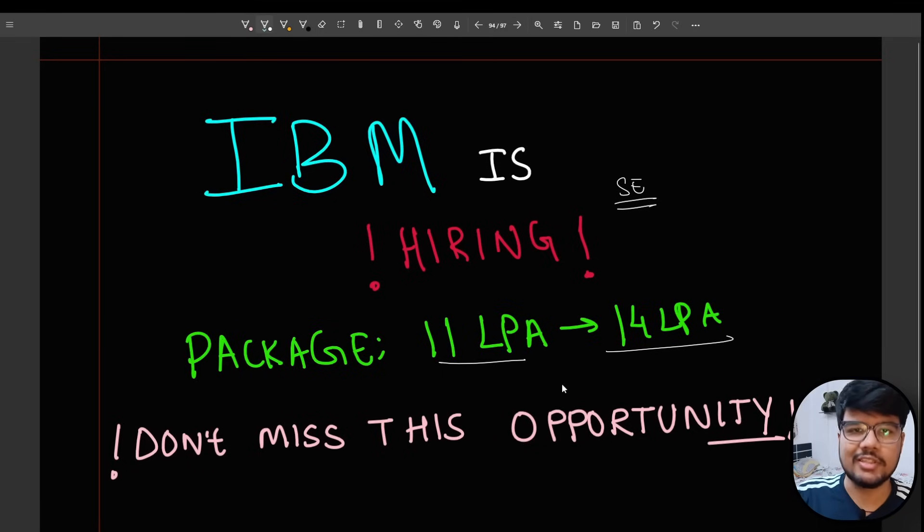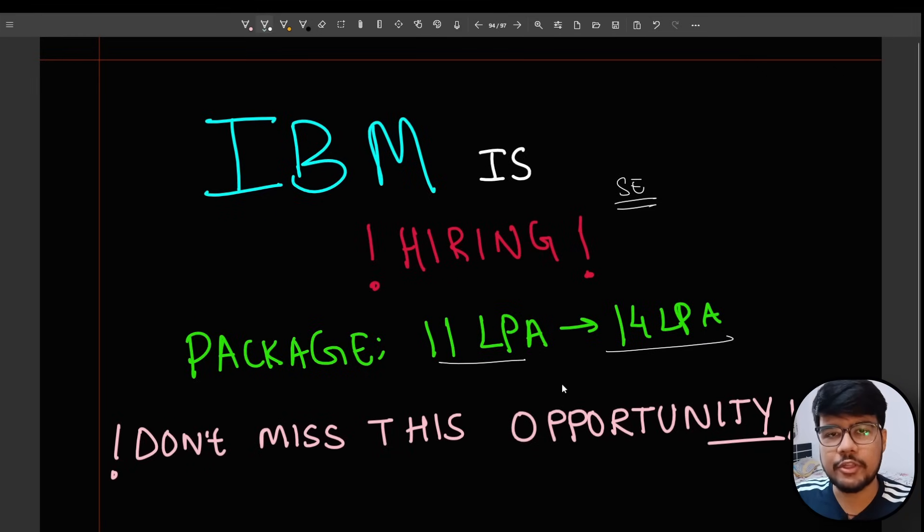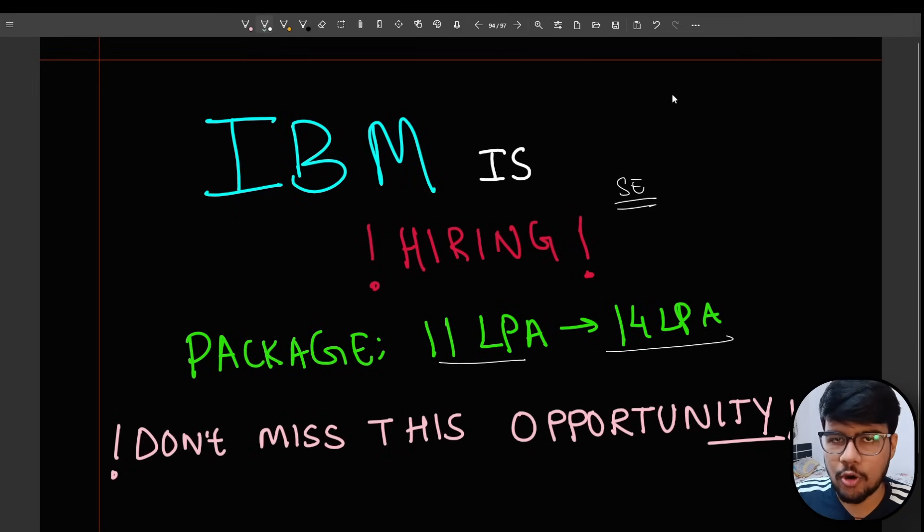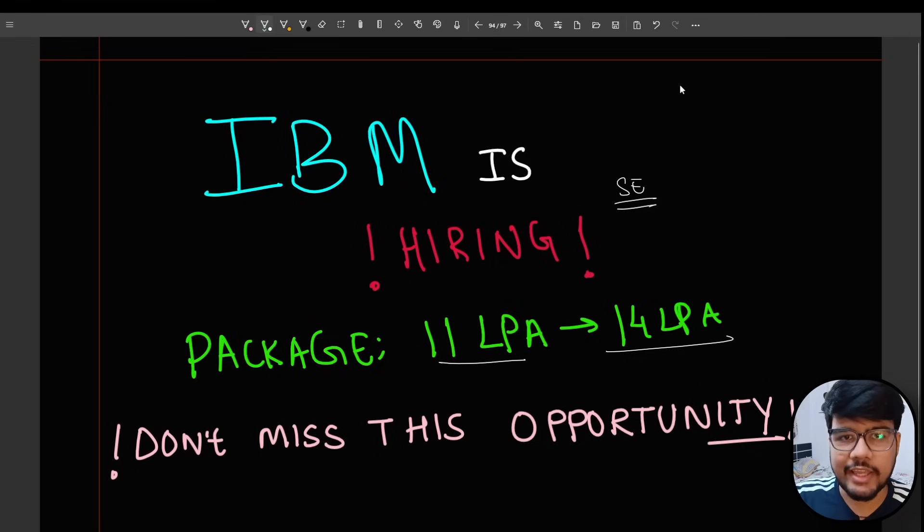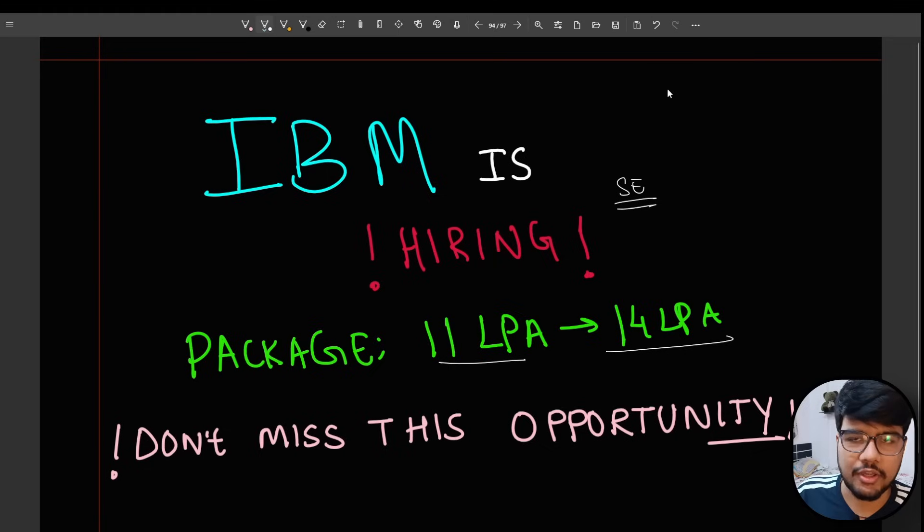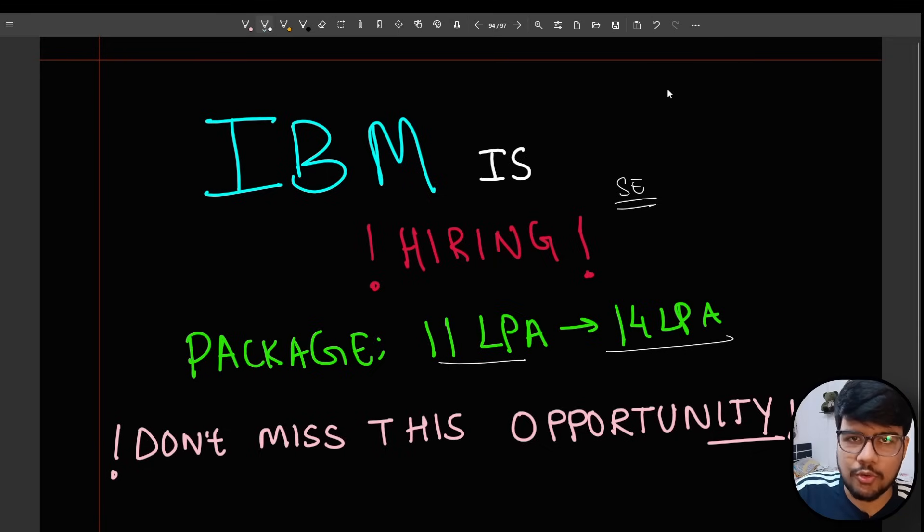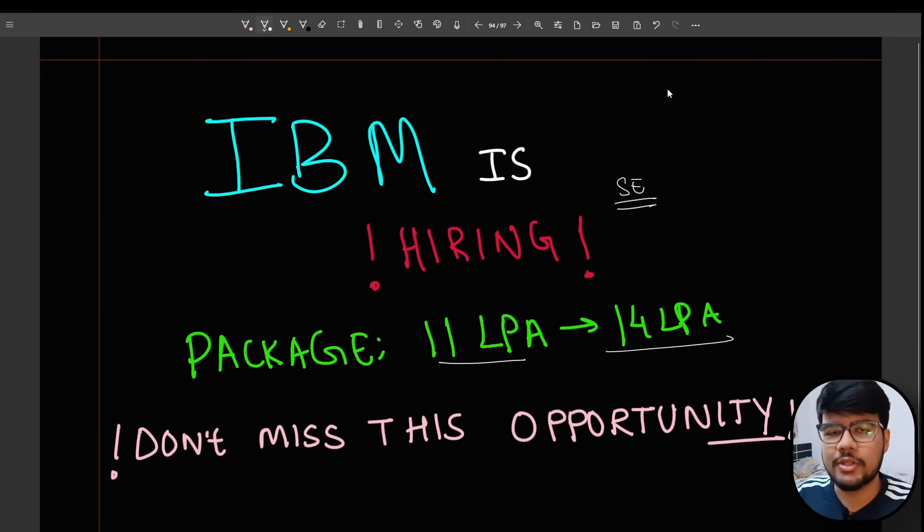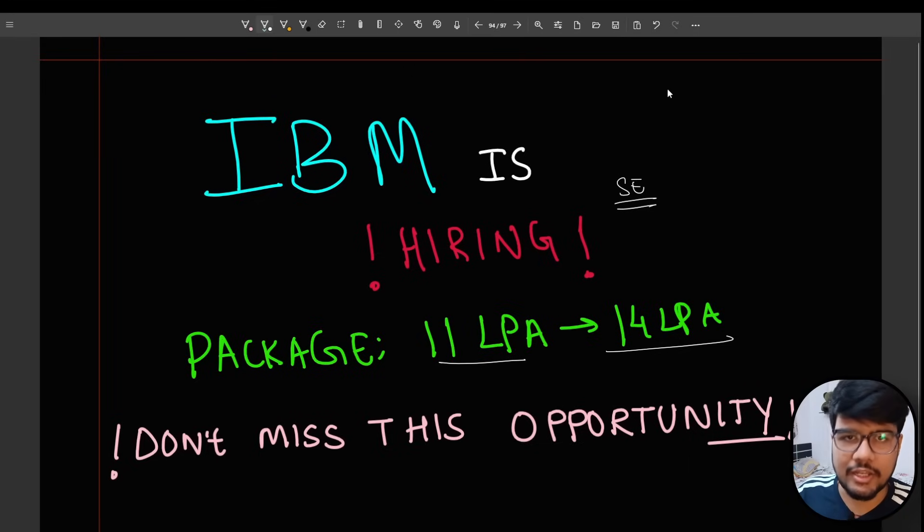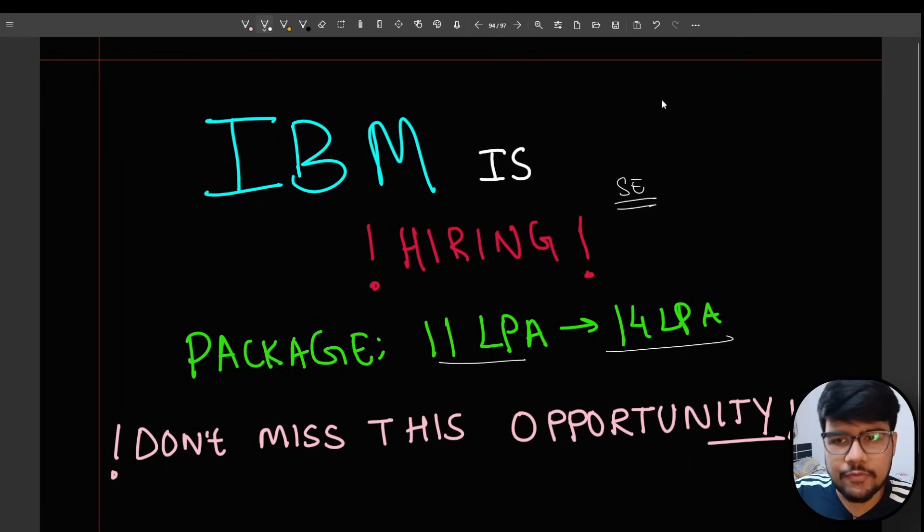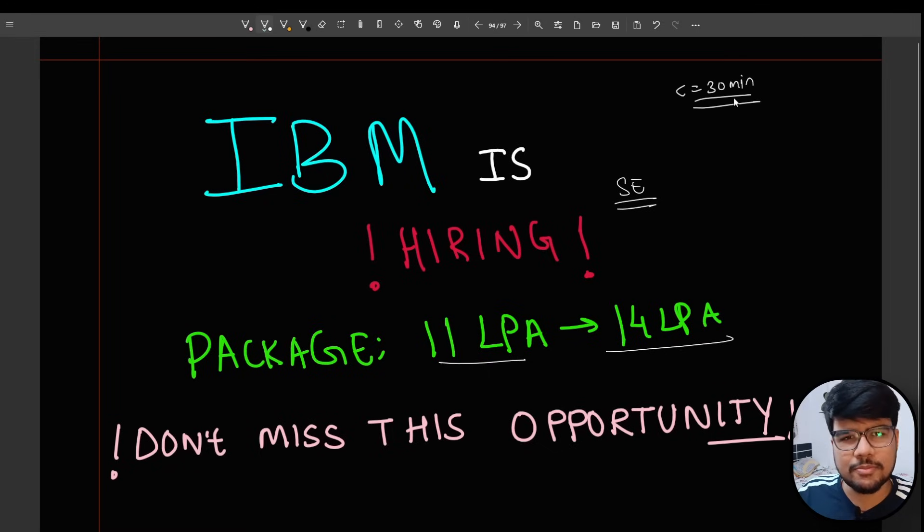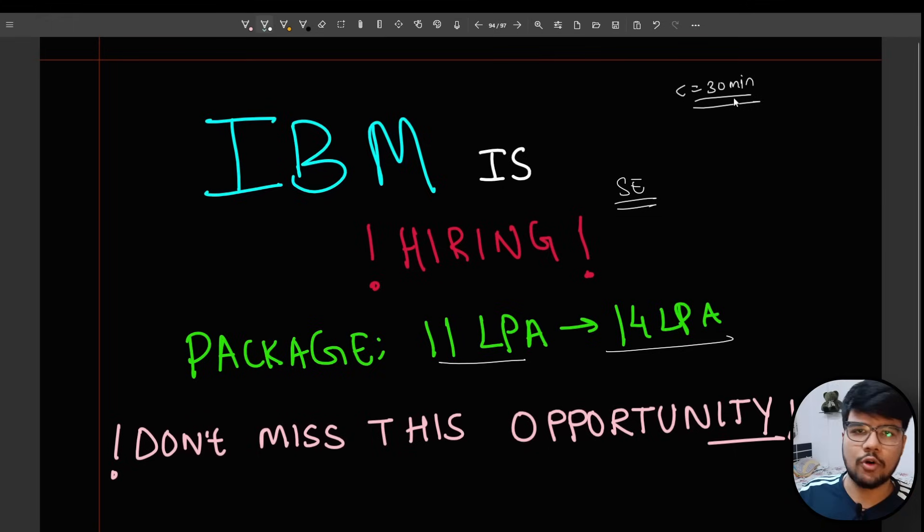Don't miss this opportunity from this big service-based company. This opening is very rare where when you apply, within seconds or in a few minutes you will end up having the OA link with you. You just need to go through the OA and depending upon your OA performance they will hire you and go to the next step of interviews. Either you will get it in a few seconds or wait for 30 minutes at least.